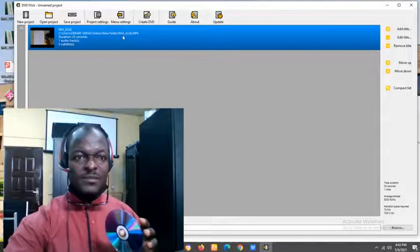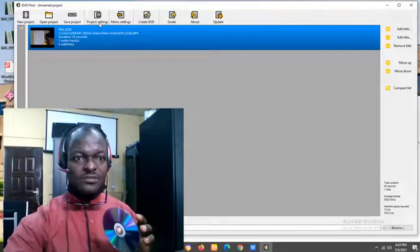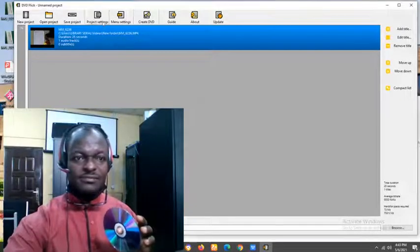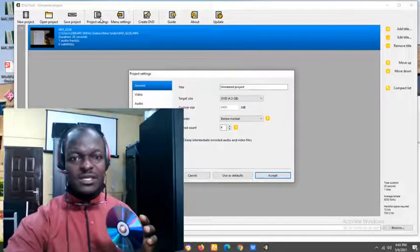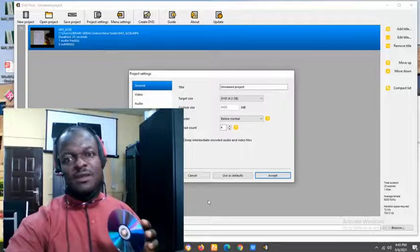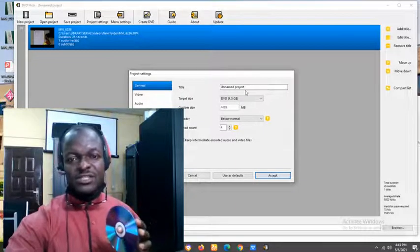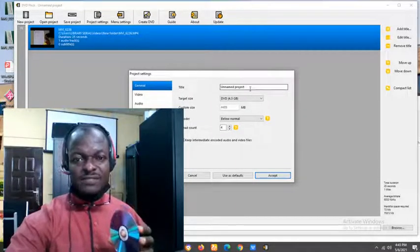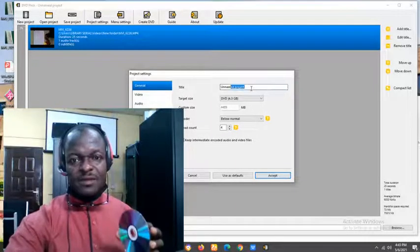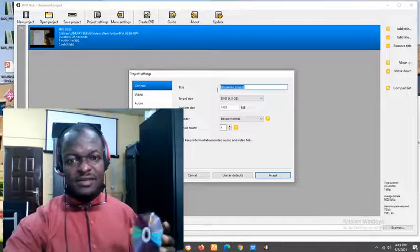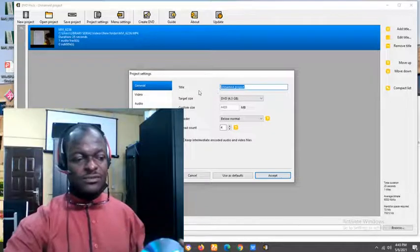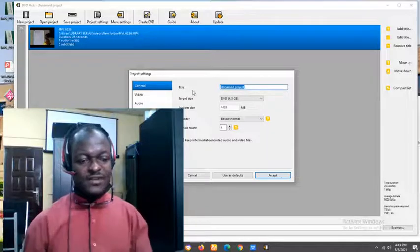So you need to come here. Do you see project settings? Project settings? Click on it. On that project setting, you will need to title this. Under the title, give a name.